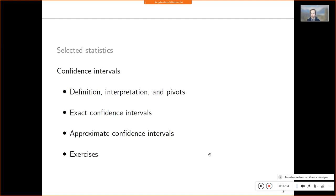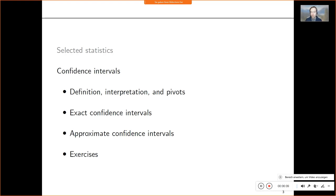The plan for today is to first discuss selected statistics, because we need small sample and large sample distribution theory for these applications. This will be a short preliminary interlude used in both the confidence interval session and the hypothesis testing session. Then we will discuss confidence intervals, establishing background theory and looking at examples for both exact and approximate confidence intervals, followed by exercises.